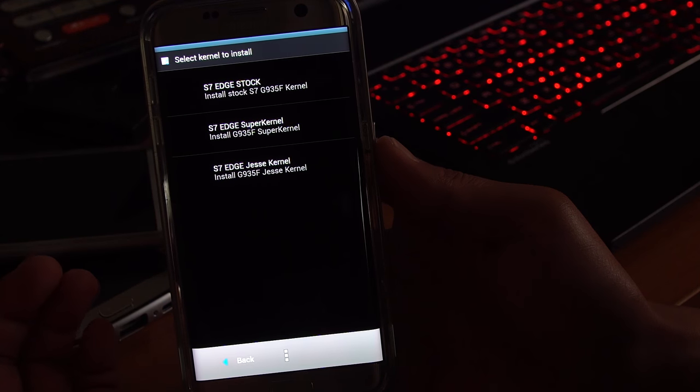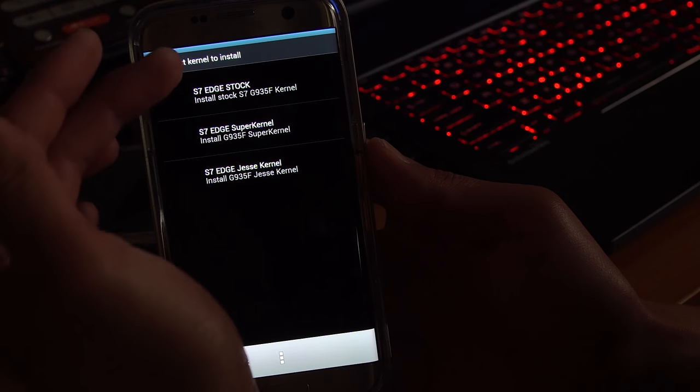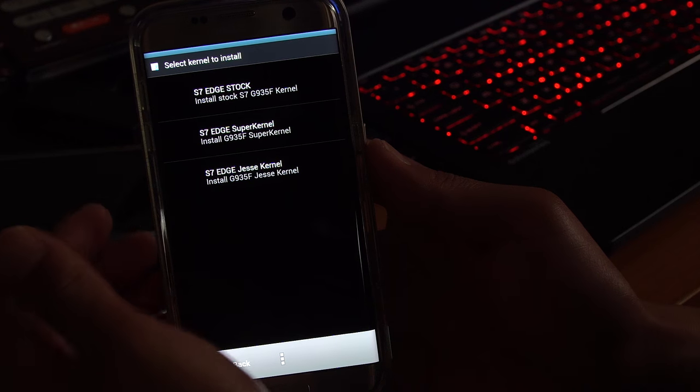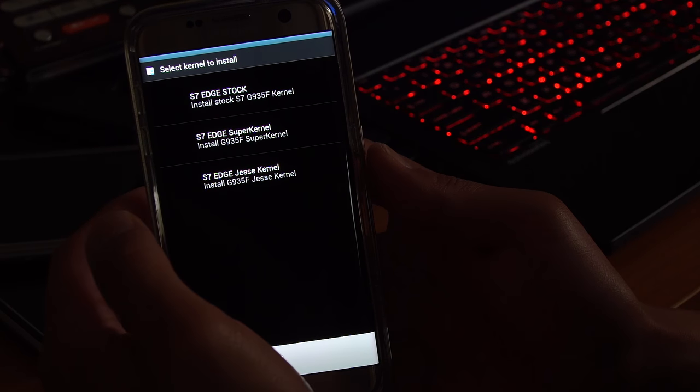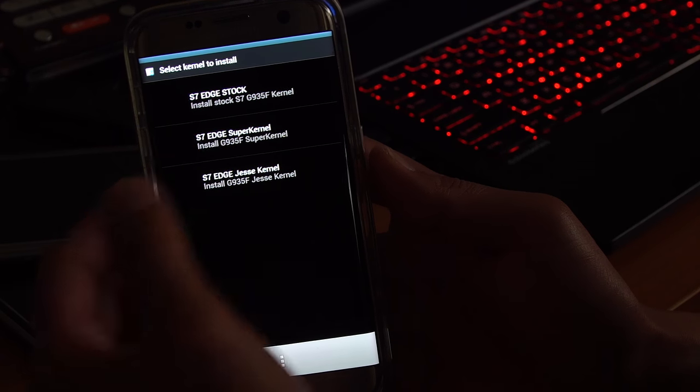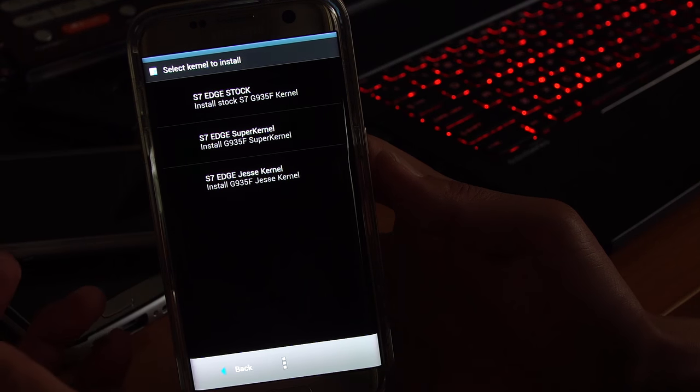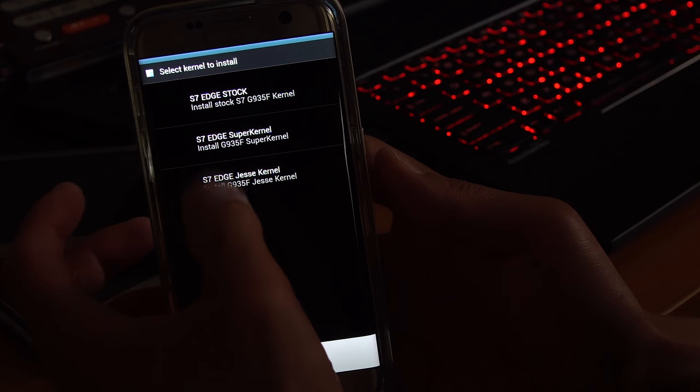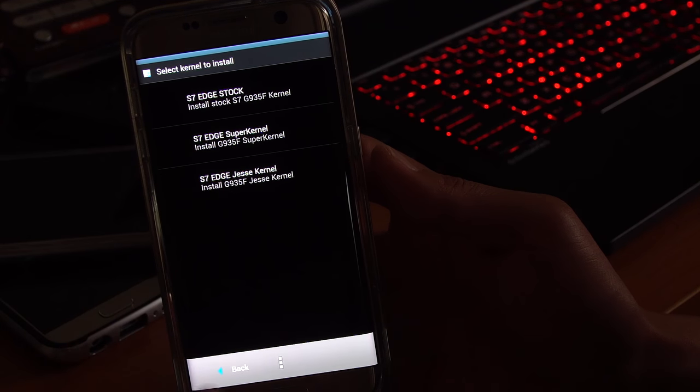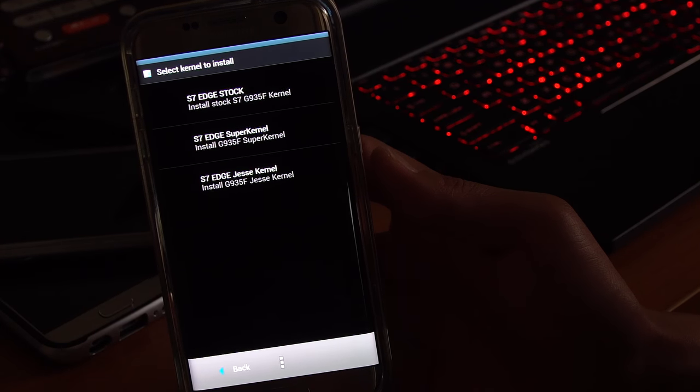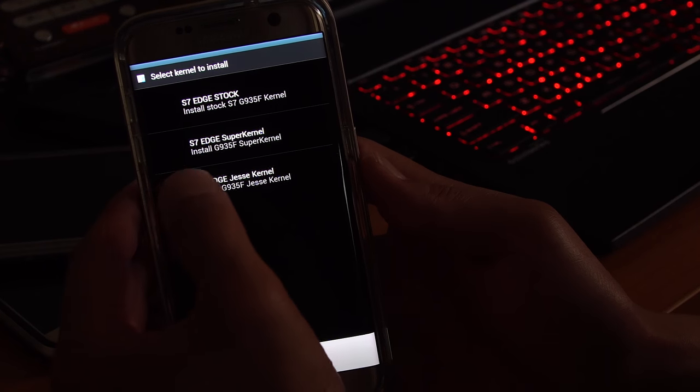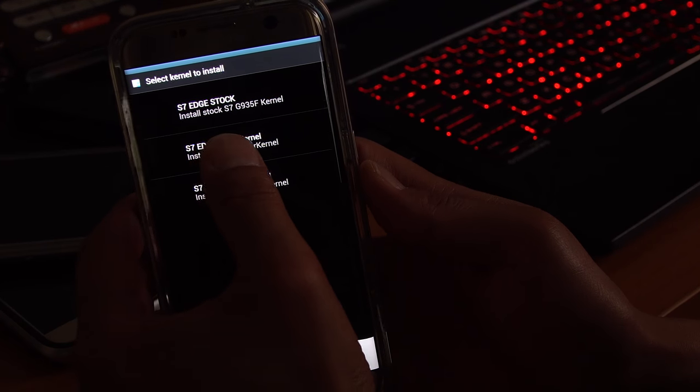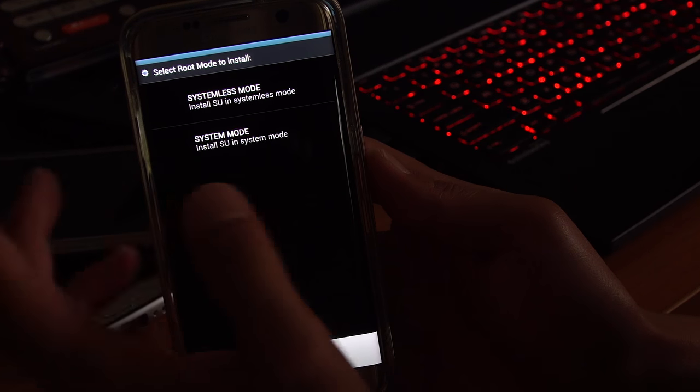Now for S7 Edge, it comes with three different kernels. If you want stock, you can go ahead and choose stock. I've actually used Jesse kernel, which is very nice. I haven't used super kernel. You can also choose super kernel. Go ahead and try different ones. You can always reinstall without doing a wipe and then you'll be able to try different ROMs, different features.